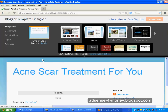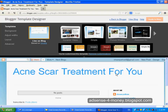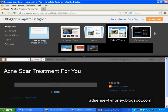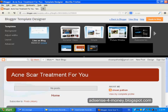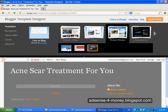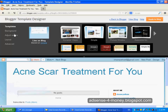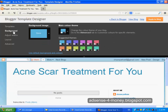Here in Template you can change your template according to these examples. You can also select this template, or this one, or this one. Then under Background you can also change the background — like changing this color.